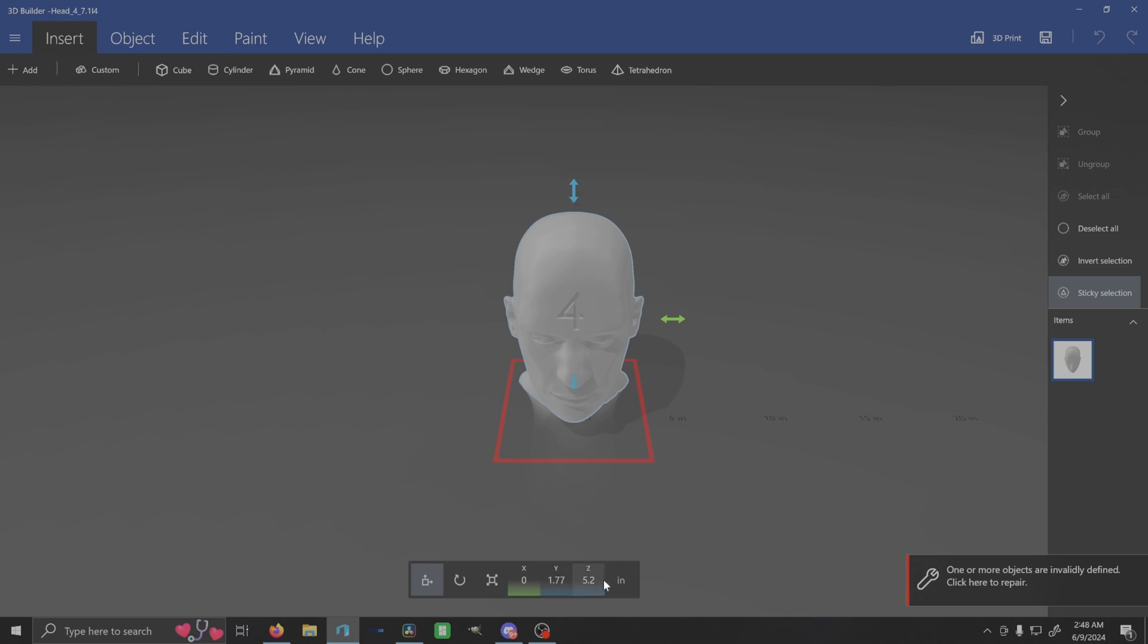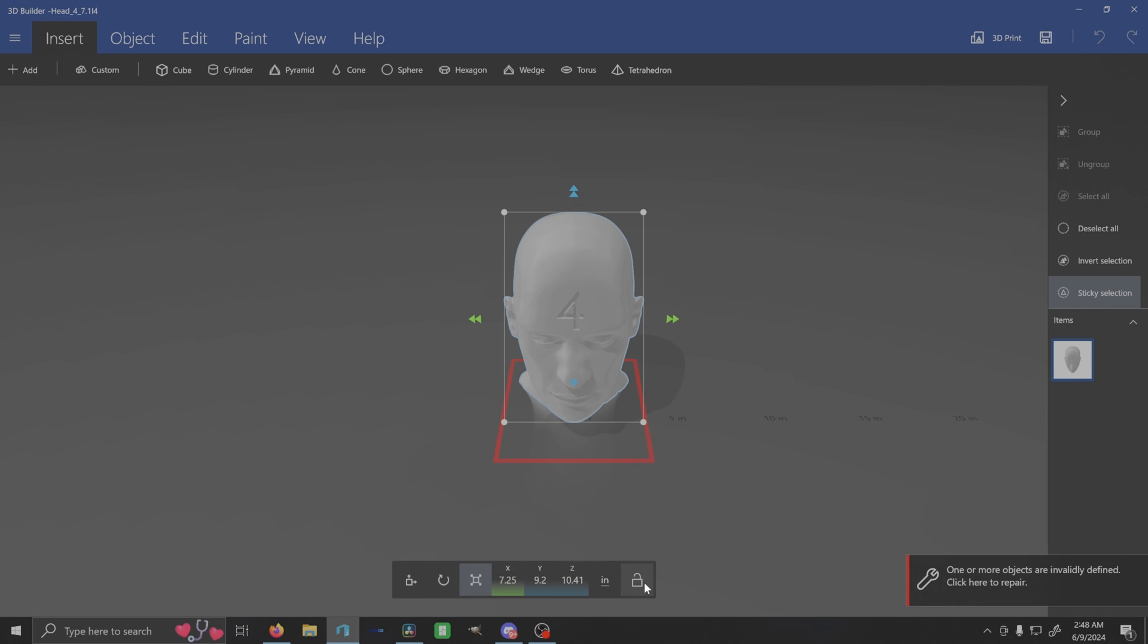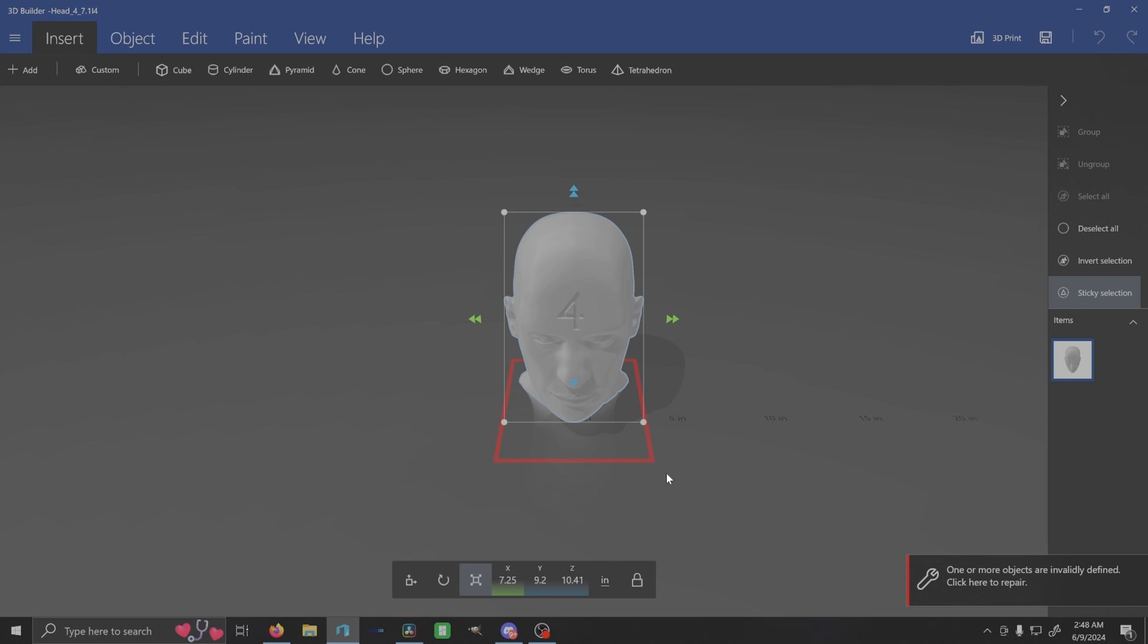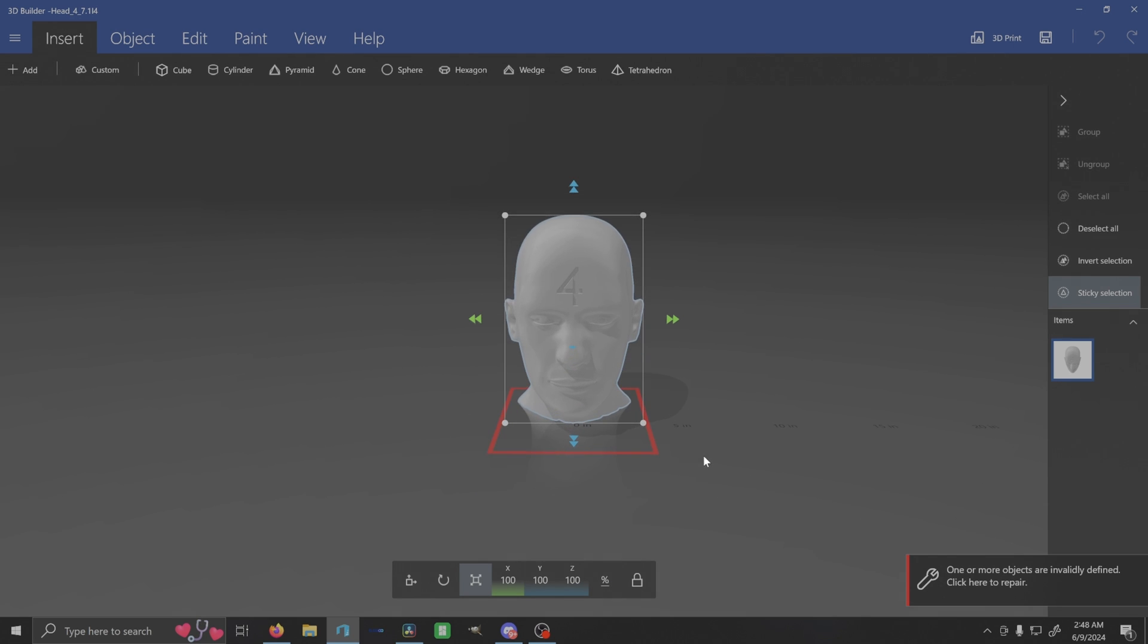Super simple. And then what you can do is take that head four and then scale that helmet x, y, and z to that percentage. Now you have your own head scan to use.